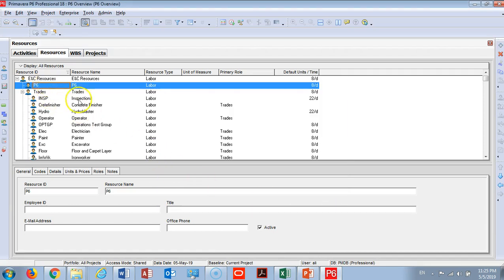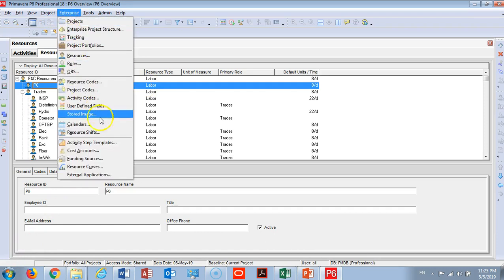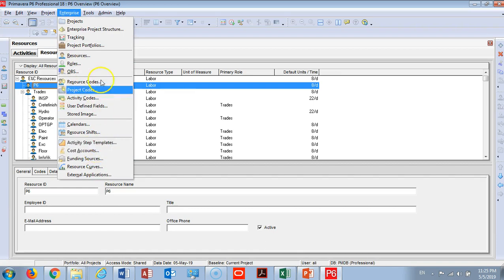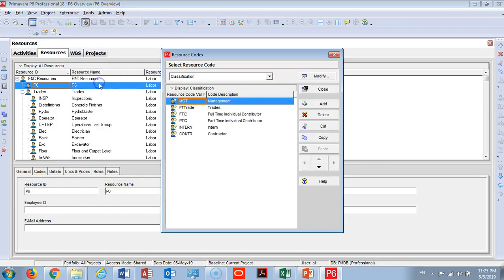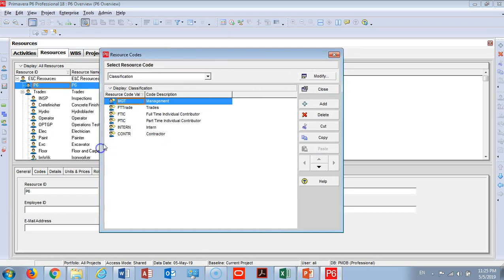So I have added a labor resource called P6 as a model for our exercise. Also under Enterprise you will find here the costing account, and you will find also resource codes which you can use to code all your resources. I need to classify - I have many subcontractors, I need to classify all of them.